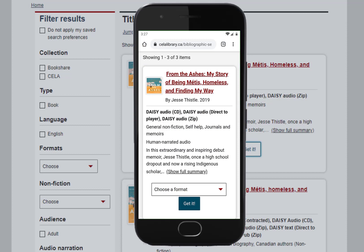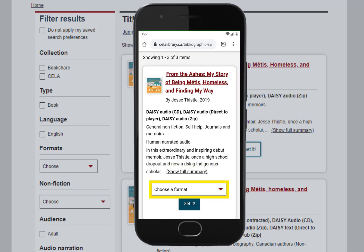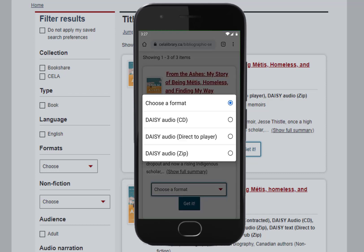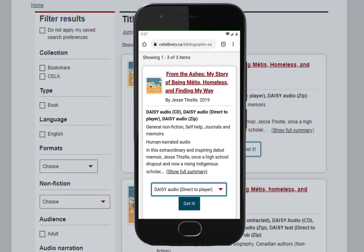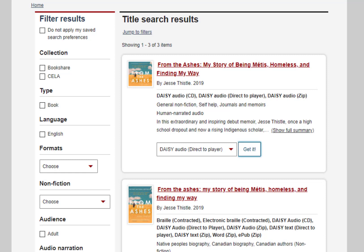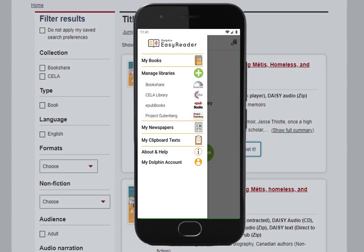Using VoiceOver, swipe right with one finger to go through your search results. When you find the title you want, keep swiping right until you get to the Choose Format box and double-tap to open it. Choose either direct-to-player audio or text, then swipe right to the Get It button and double-tap. Your book should appear within 5 minutes on your direct-to-player bookshelf on the configured device. On the EasyReader app, the book will appear under CELA Library.